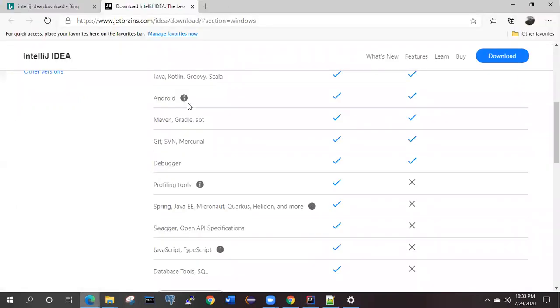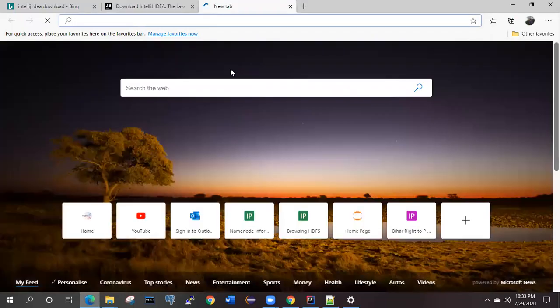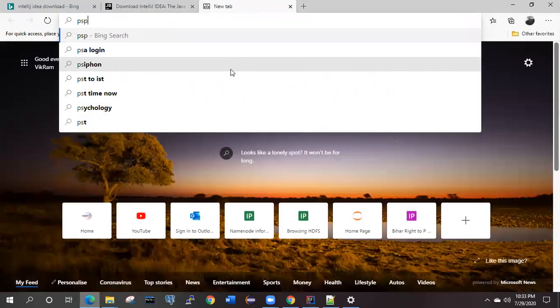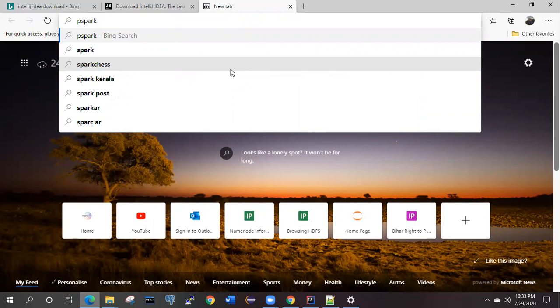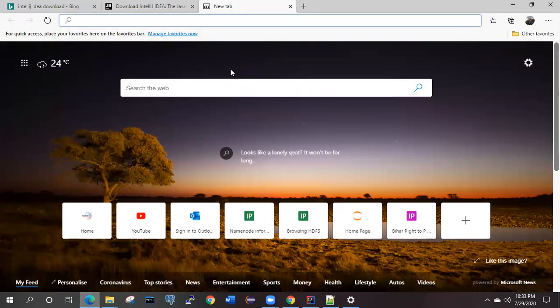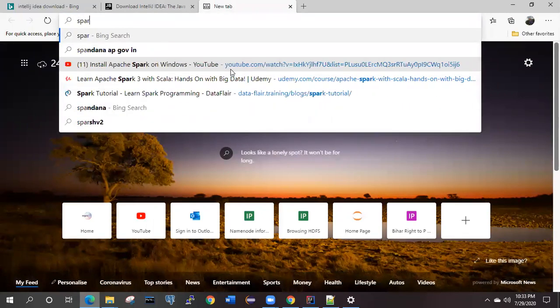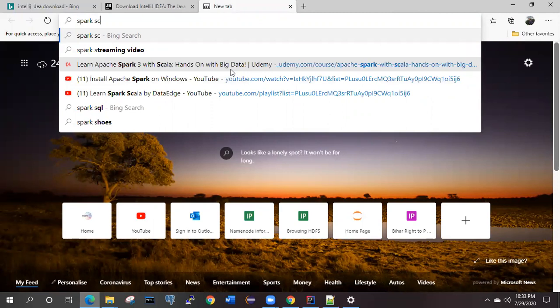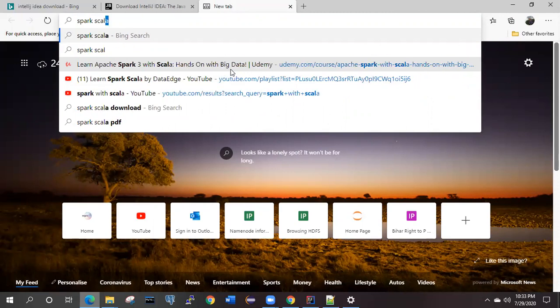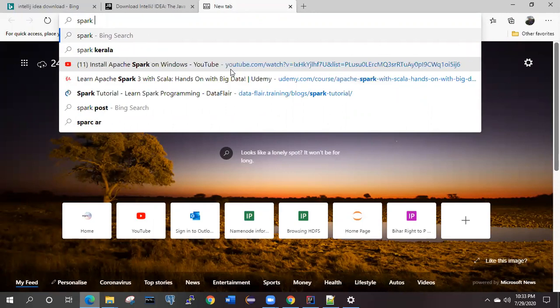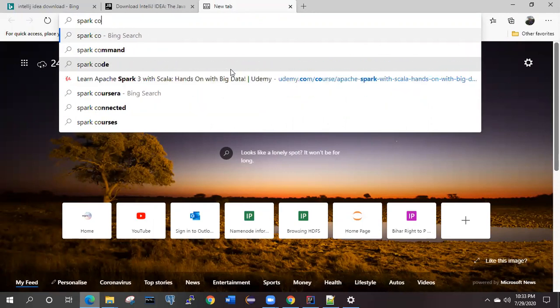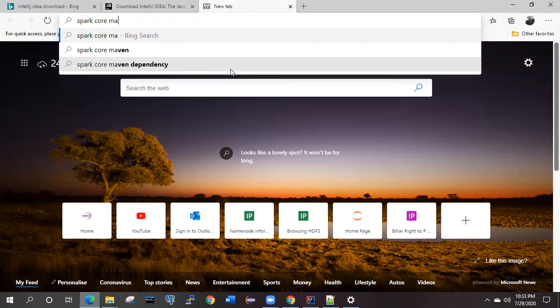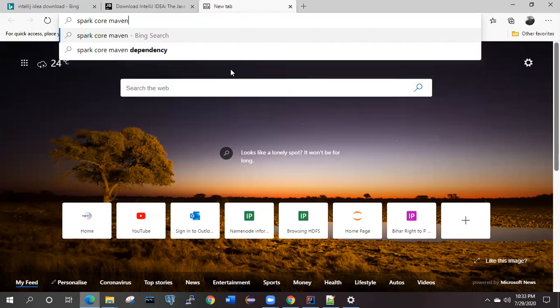If you want to run the Spark Scala application, we have Spark Core. Spark Core is one of the features. Type simply Maven. It will give you the suggestion: Spark or Maven Dependency. Click on the very first link.